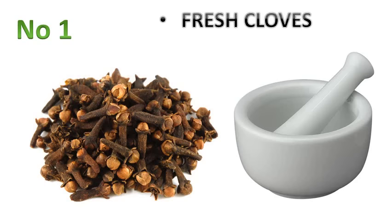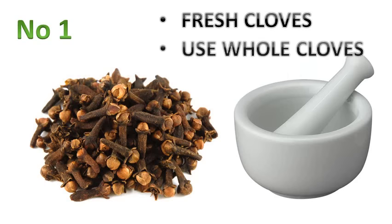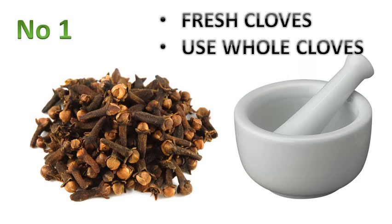The next step is you want to grind whole cloves rather than using ground cloves because ground cloves deteriorate quickly.